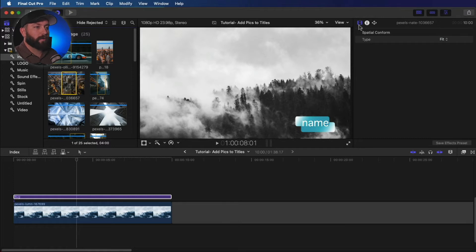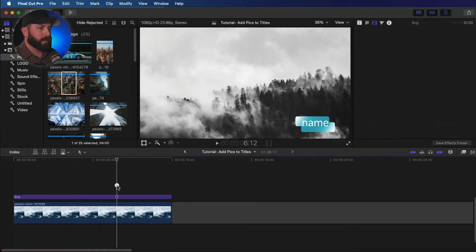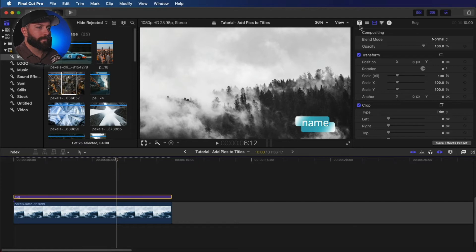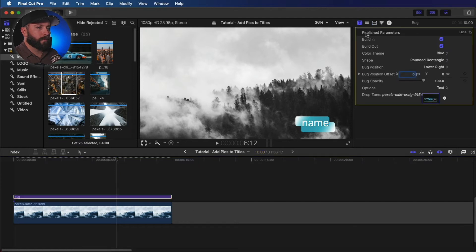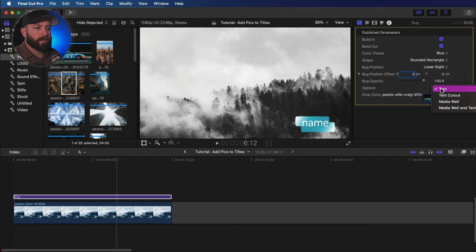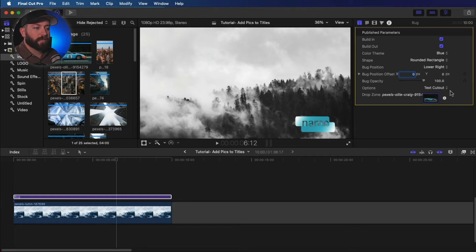Now, it's not showing right now because we need to click on this title. Go to the title parameters here and right here under text. So we can do a text cutout.